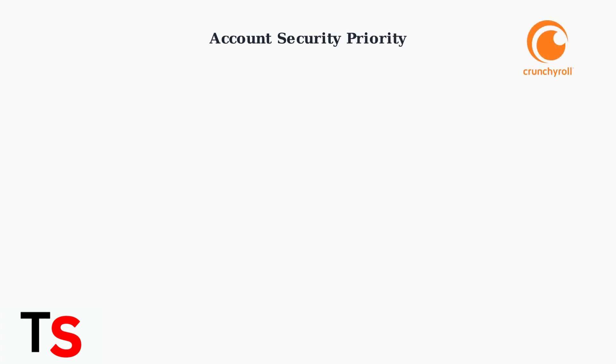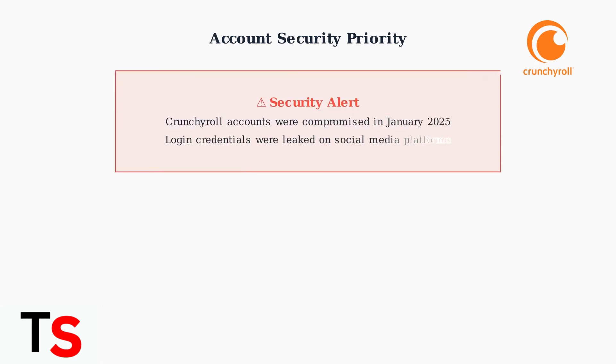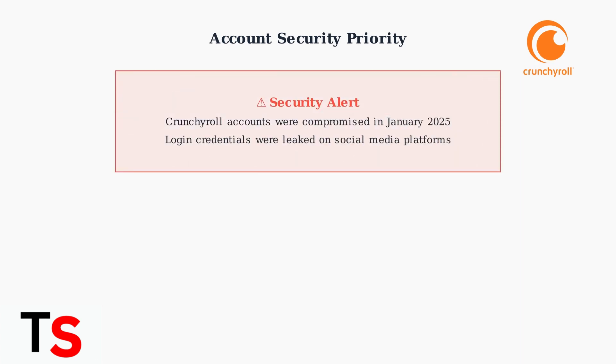Account security is critical following reports of compromised Crunchyroll accounts in early 2025. In January 2025, Crunchyroll user credentials were leaked on social media. While Crunchyroll secured affected accounts and reported no internal system breach, users must take immediate security precautions.